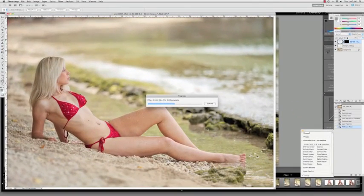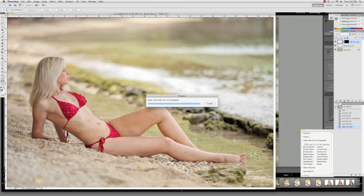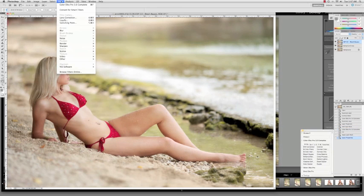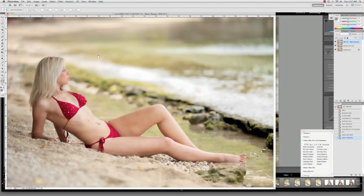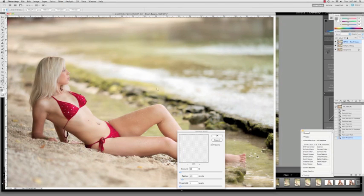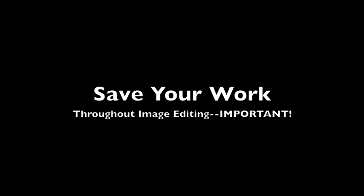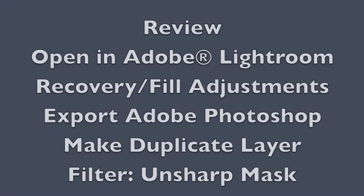I will then export the image out into Photoshop, and since the bleach bypass filter does soften the skin, I will do another 51-1-1 unsharp mask to give it a little bit more natural texture. Along the way, be sure and save your work throughout the image editing process. It's very important, especially if your computer crashes.